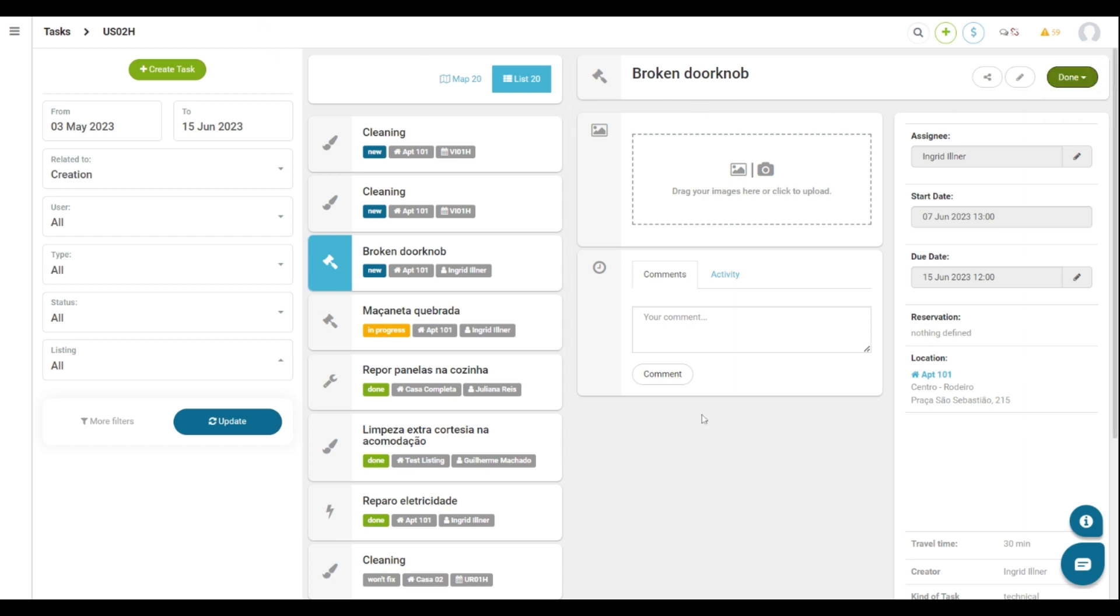Therefore, these are the main settings for you to schedule technical tasks and manage your system routine via Istia. If you would like more information about the subject, do not hesitate to click on the link in the description below.